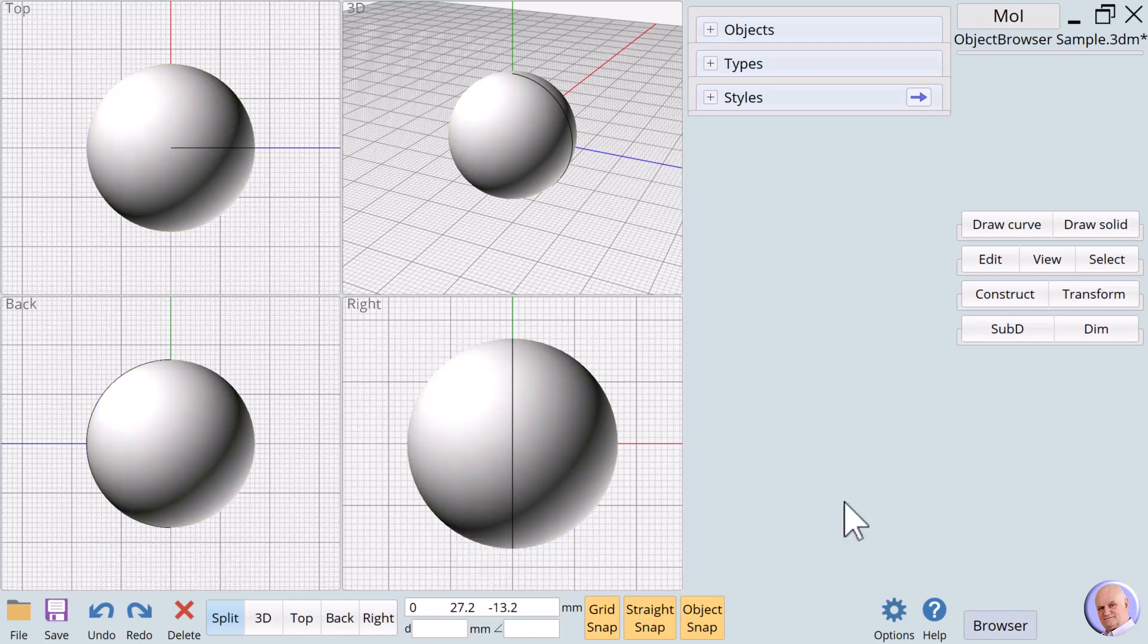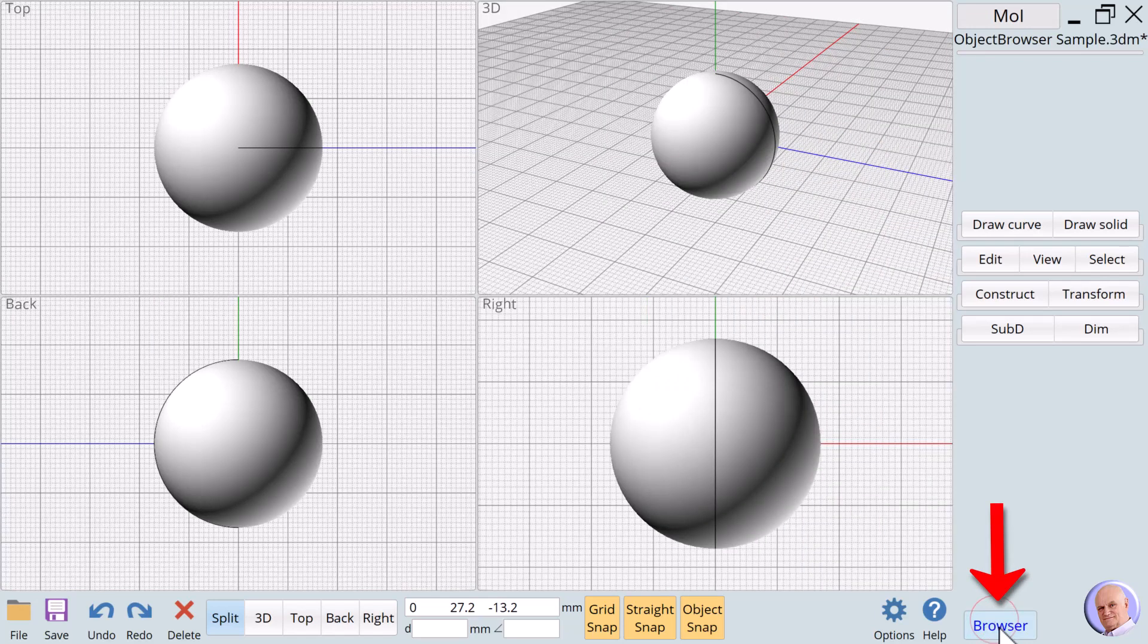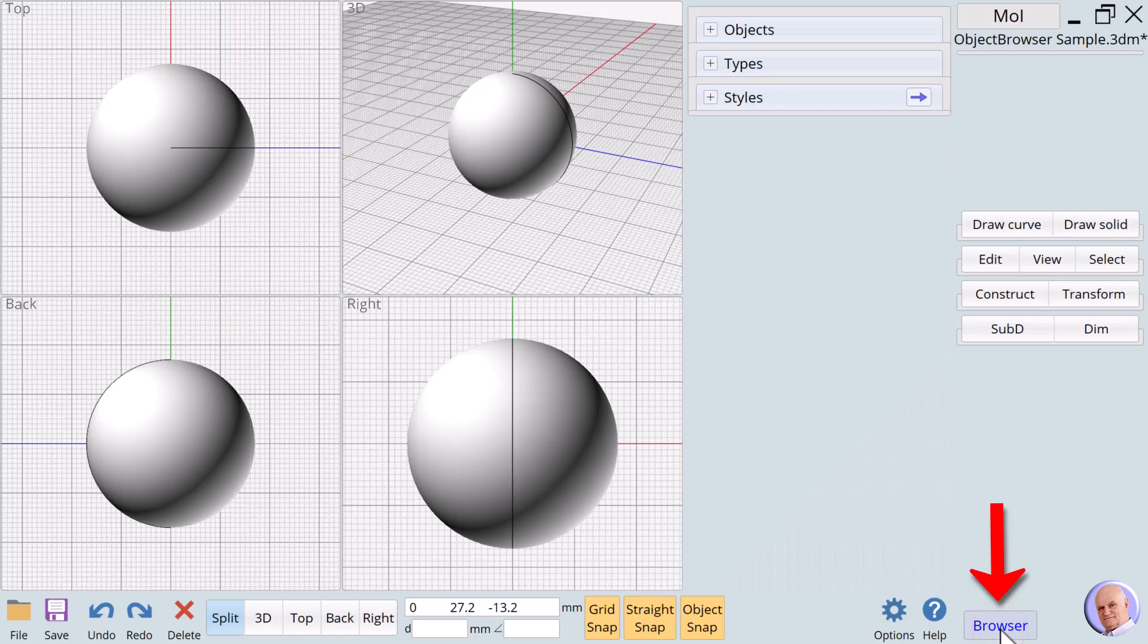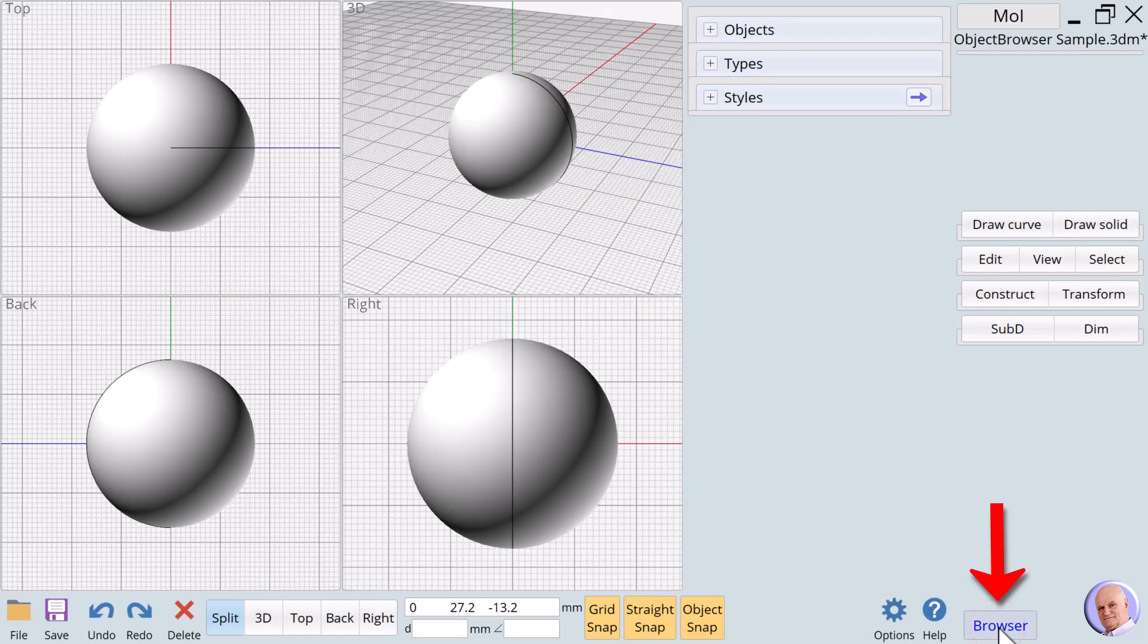Now let's turn our attention to the Object Browser. The Object Browser can be toggled on and off using the Browser button at the bottom right of the interface. So if you don't see it at first, you'll know how to bring it back into view.